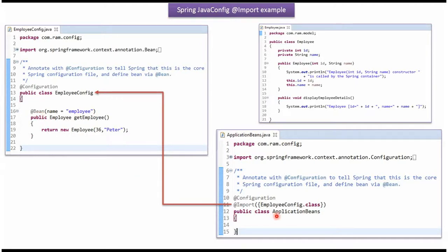Here I have defined the class ApplicationBeans which is Java Configuration class and which import EmployeeConfig. SpringContainer reads this configuration class and it creates EmployeeObject and puts it in the container.